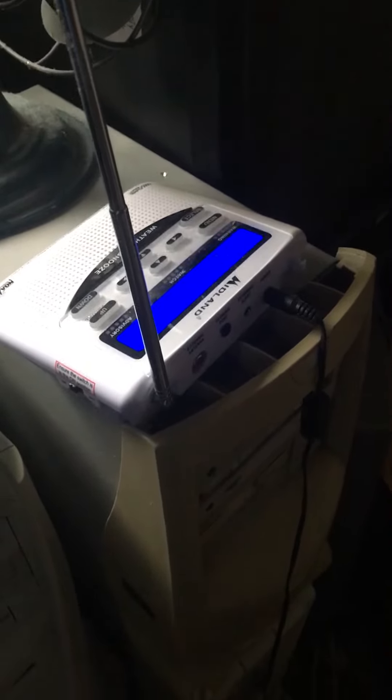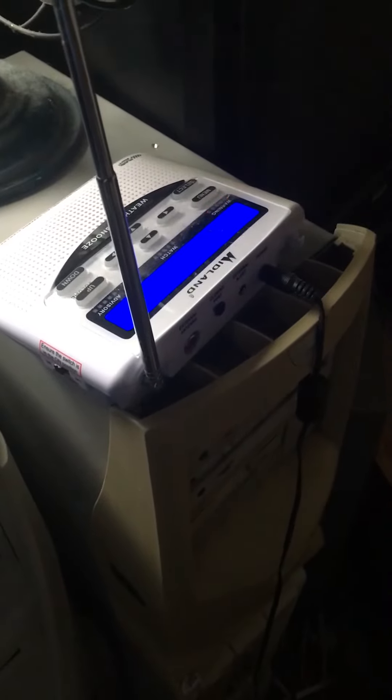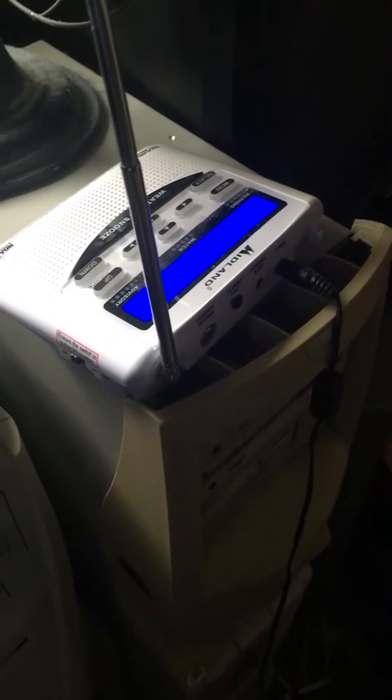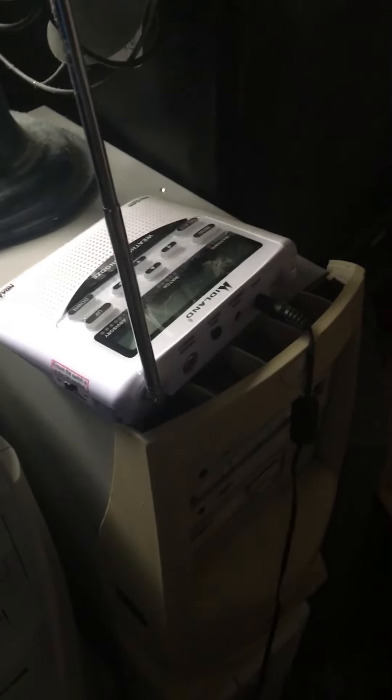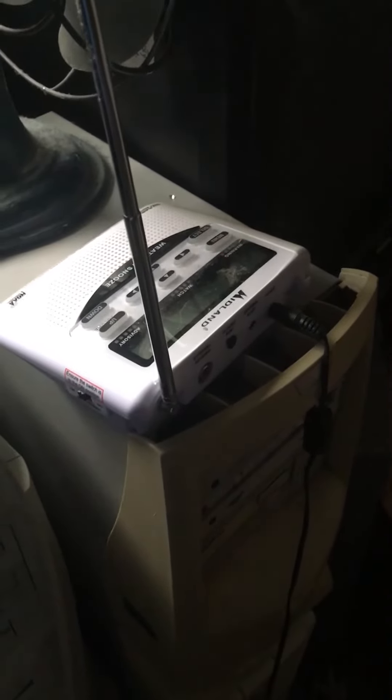At 4:10 p.m. Tuesday, the river level was 4.9 feet. Flood stage is 5.5 feet.